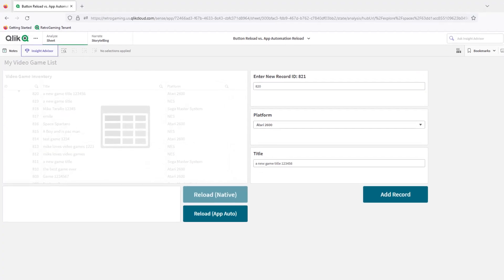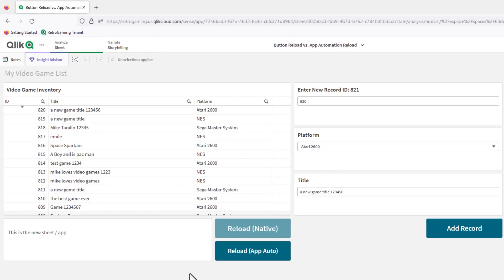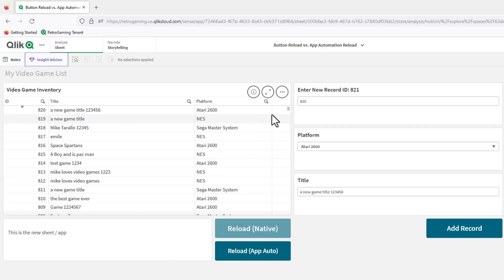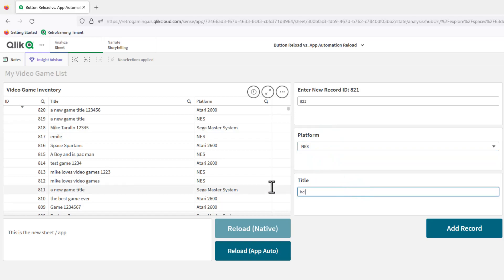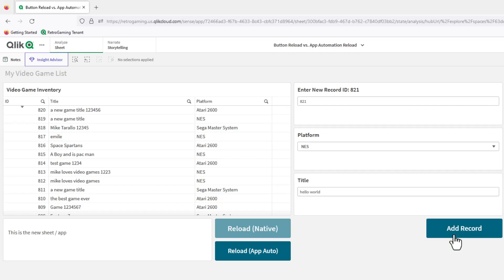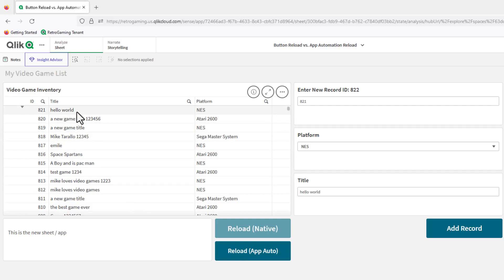Now we're switching over to the other user, and you can see it automatically updated. At this point we can enter a new record — 821. I'll select some other stuff, click add record, and now that's writing the record to the data. Then we're going to click 'Reload App Auto,' which calls the app automation we named 'Video Reload.' And there it is.